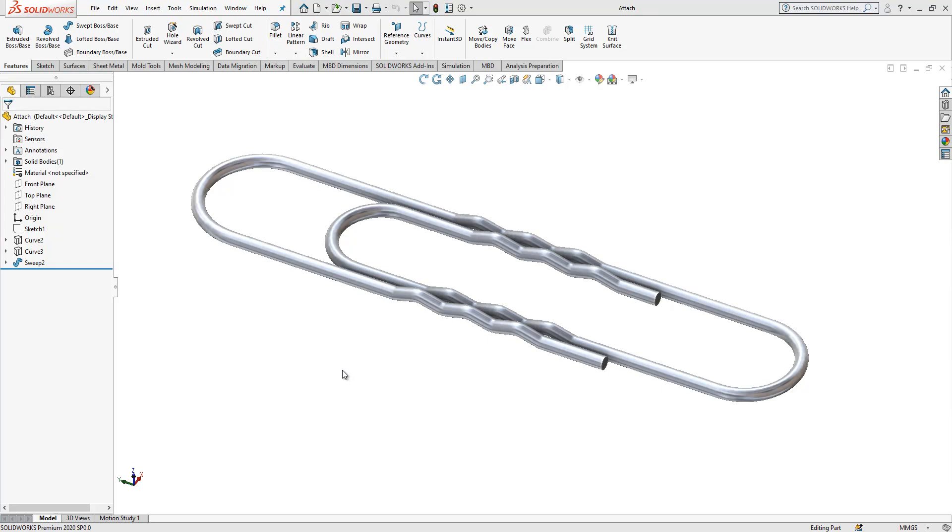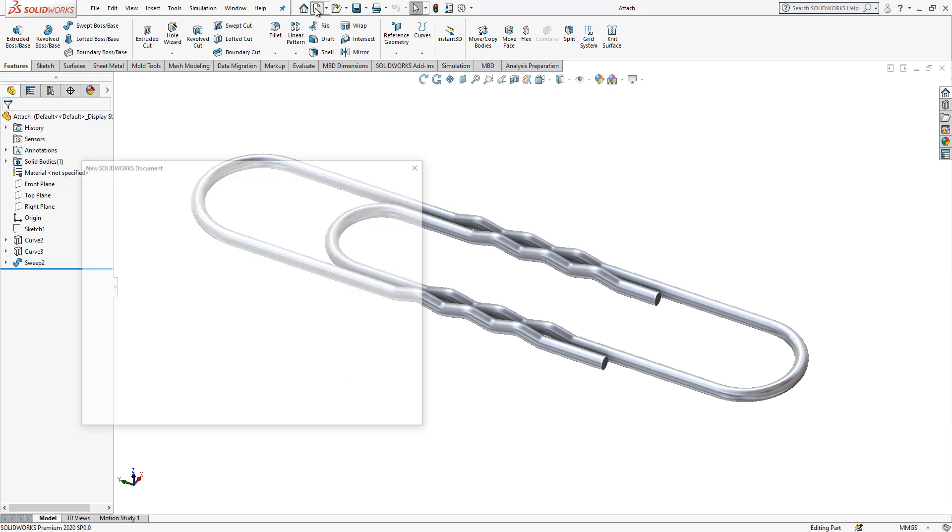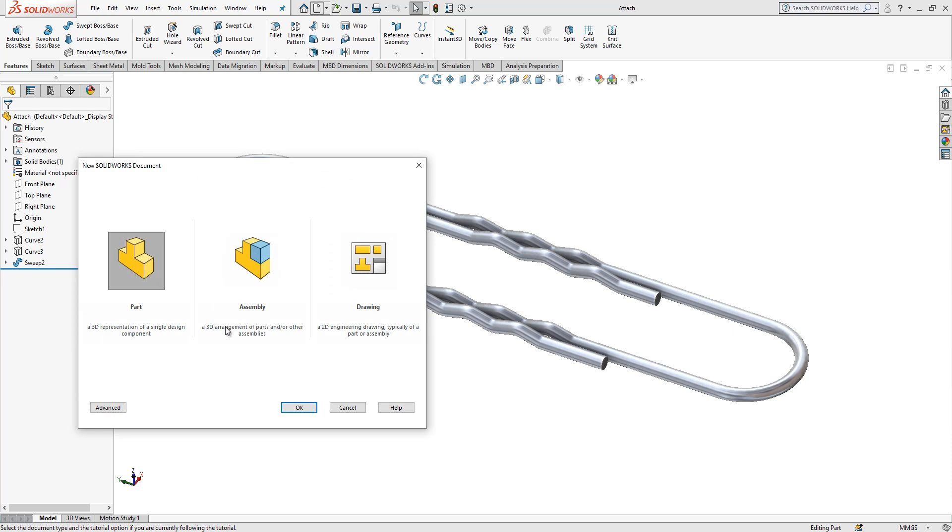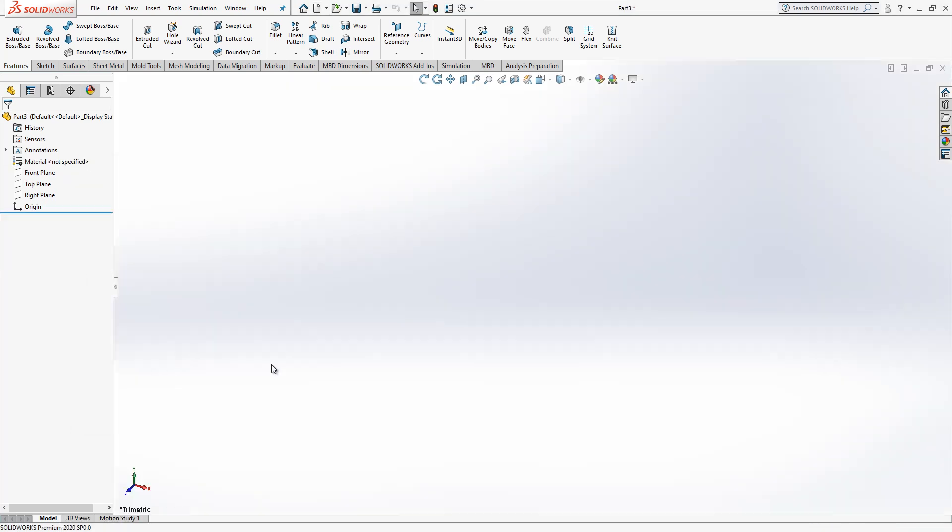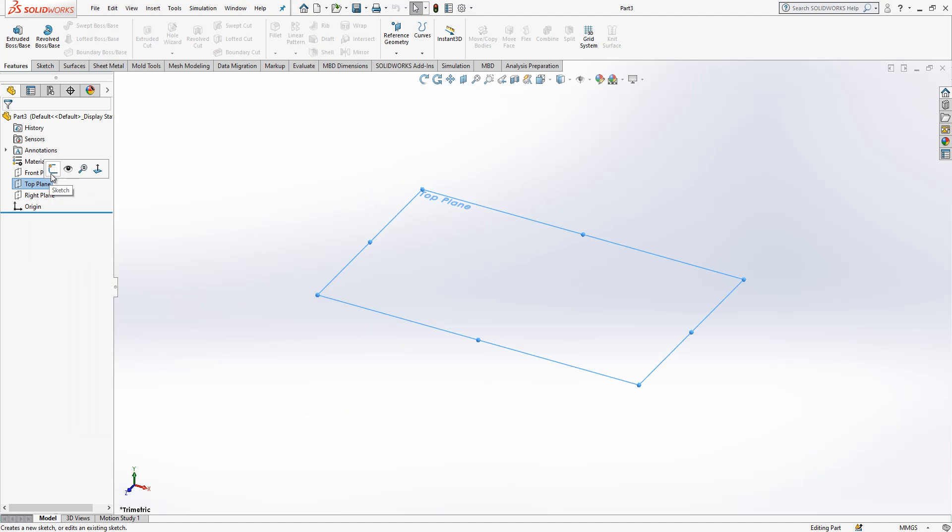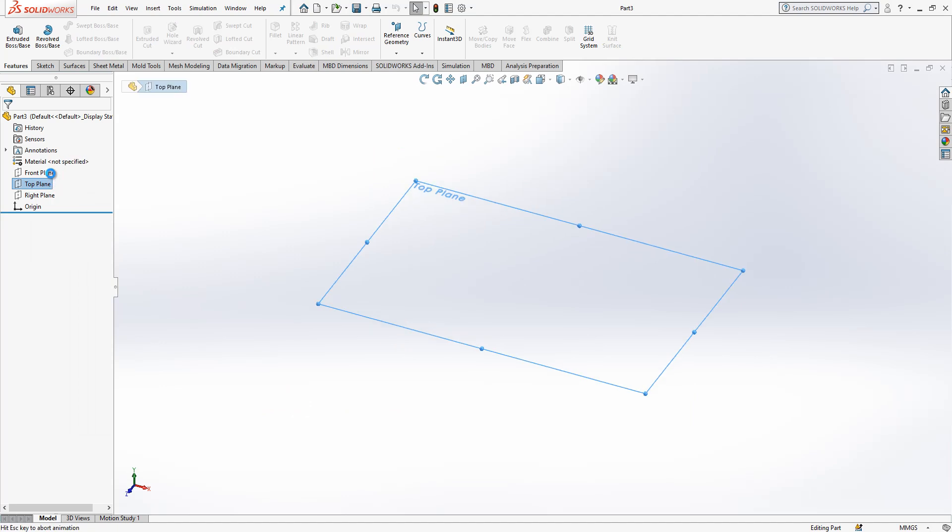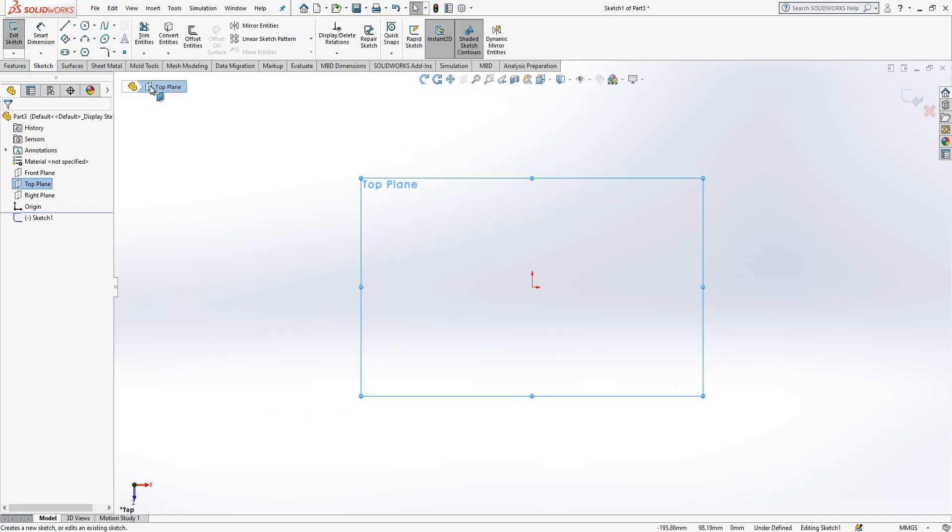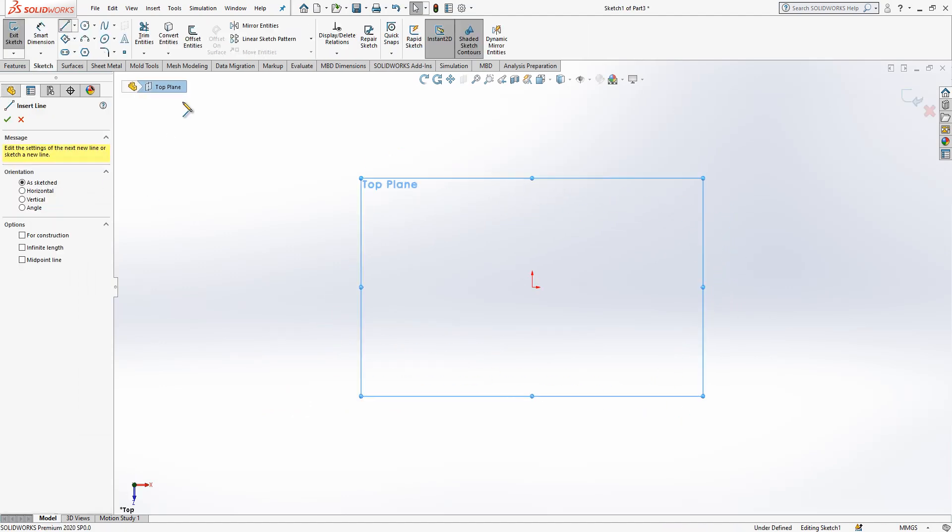Hey guys, welcome to my video. Today we will model this part. It looks like a very simple part, but I will show you very nice commands along the way. Let's start. I open a new part and start to create a sketch on the top plane.